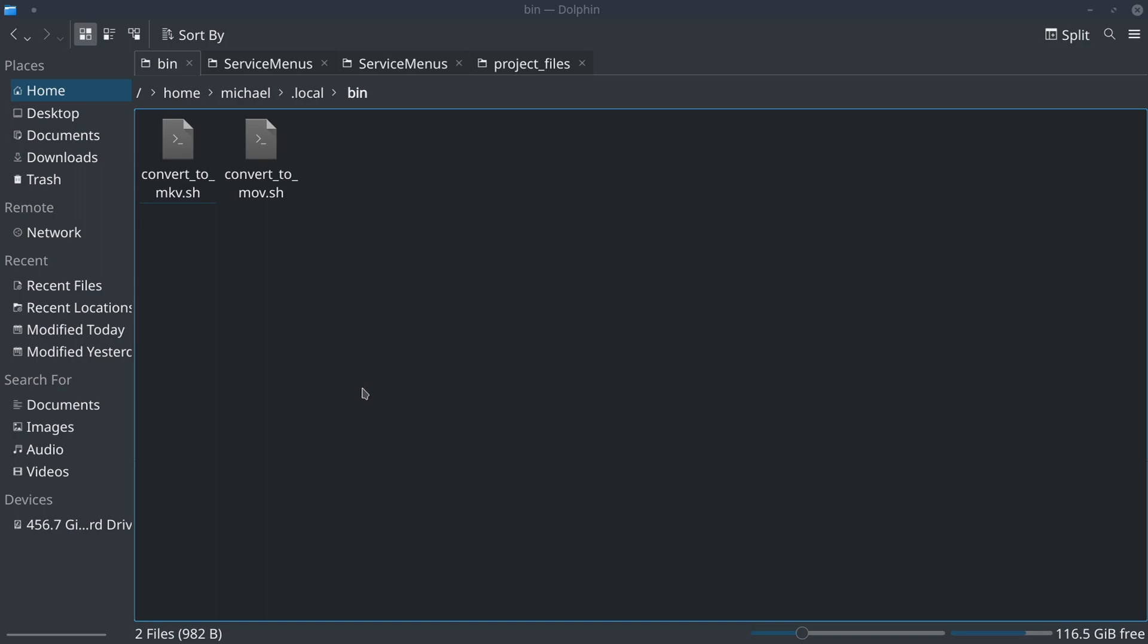We're also going to talk about how I added that shell script to the KDE Plasma service menu in Dolphin.